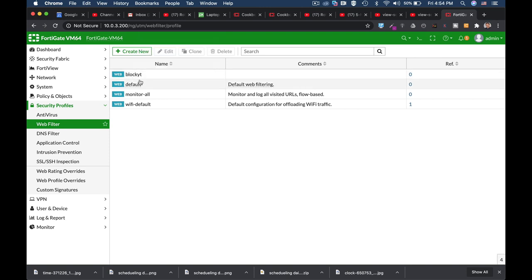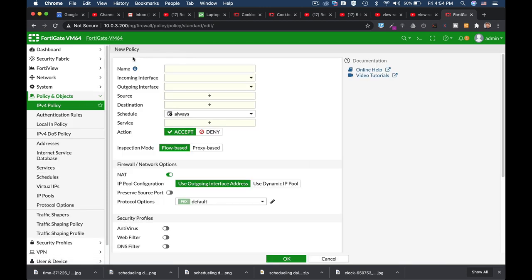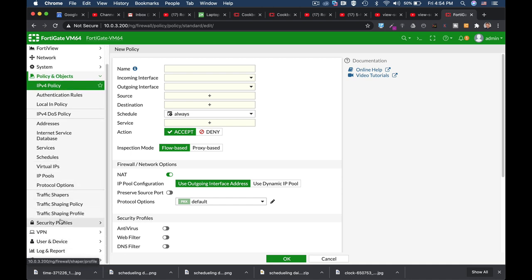Now you can only do it if you're using a proxy-based inspection mode and if you're using deep SSL inspection. So let's just create one, but before we create it, we also need to create an application control security profile that will monitor YouTube.